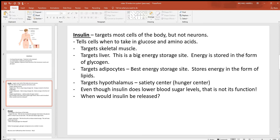Even though you always hear that insulin is used to lower your blood sugar levels, that is not the function of insulin. It does lower your blood sugar levels, but that's not its function. Its function is to tell cells when to take in glucose — don't get those two things confused. Think about when insulin would be released: it tells cells when to take in sugar, especially your big storage sites. So if you've eaten a big meal and have a lot of excess glucose floating around in the blood, that's a good time to tell your storage sites to take it in.